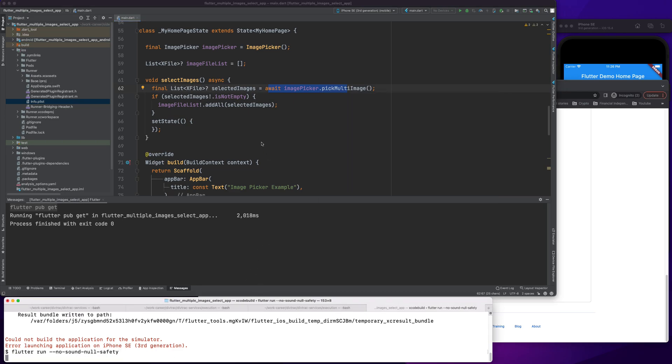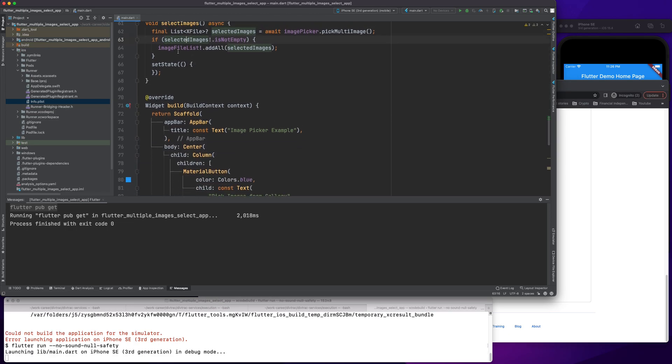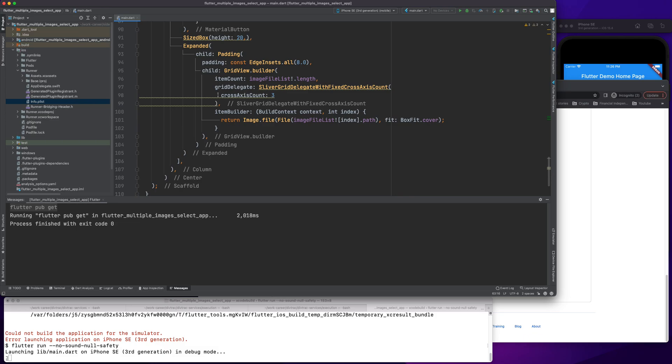We go here in our view. Whenever someone presses this, we call the method. This is going to be an asynchronous method because it waits and takes some time. Once that is done, we save everything to the selected images list, image file list.